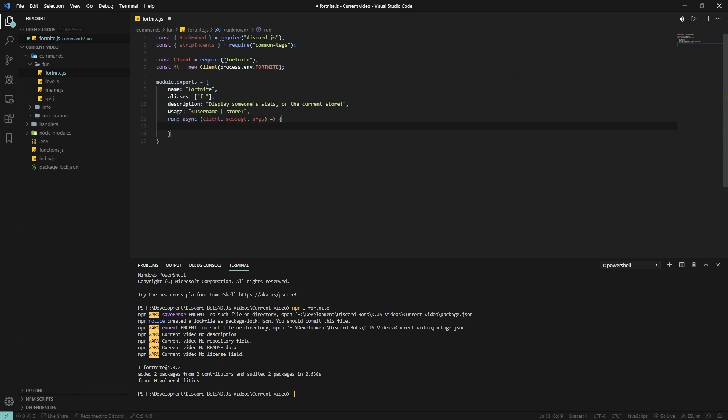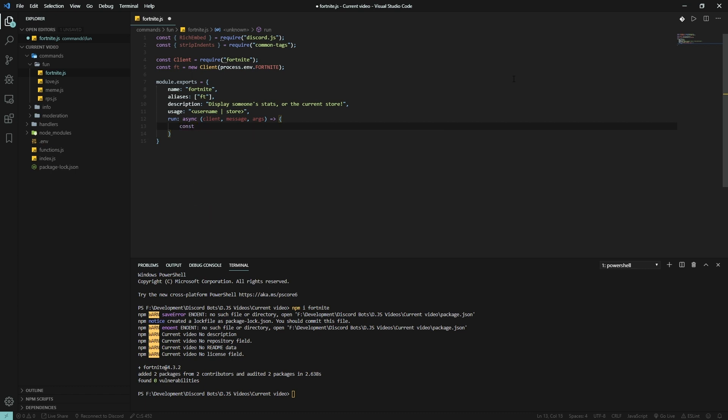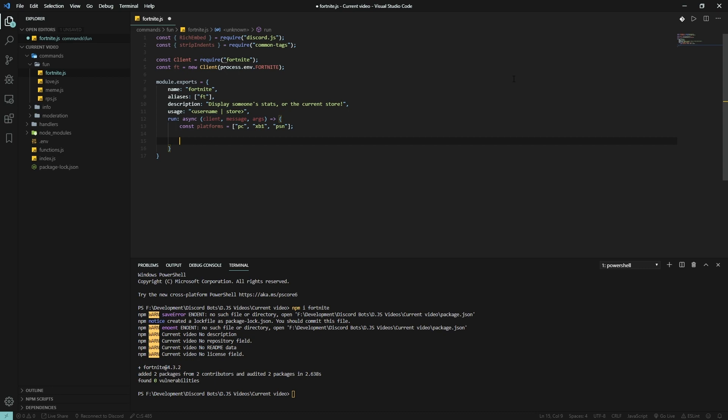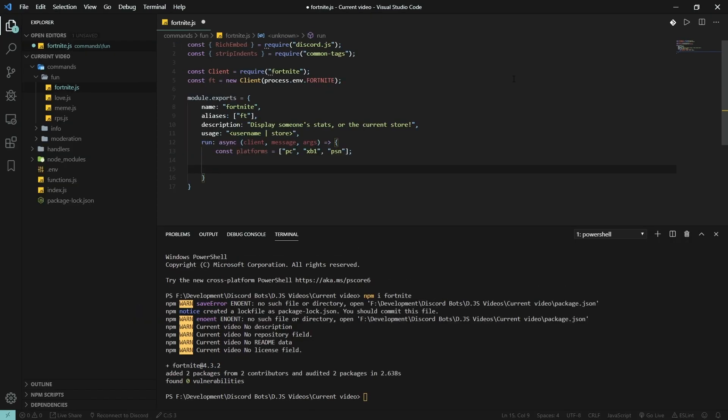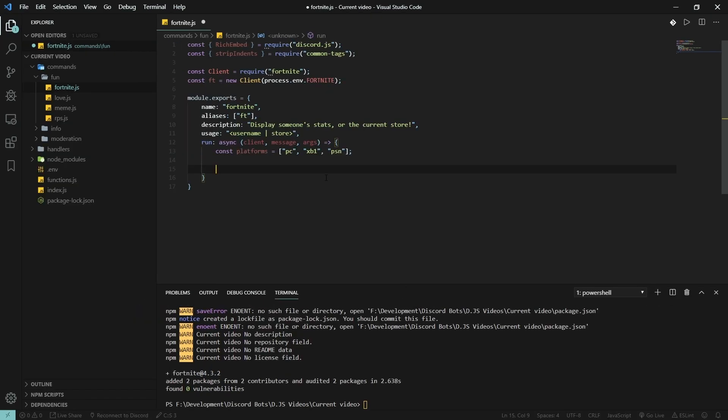Okay, so the platforms you can choose with this API are PC, Xbox One, and PlayStation Network. So const platforms is pc, xboxone, and psn. I'll zoom in the code for you so it's a bit easier to read for the mobile viewers.